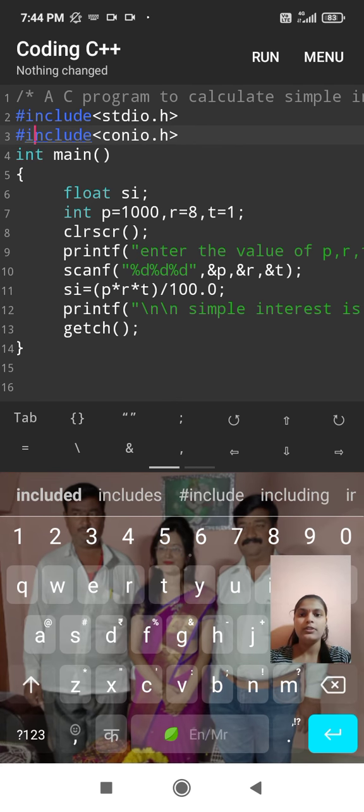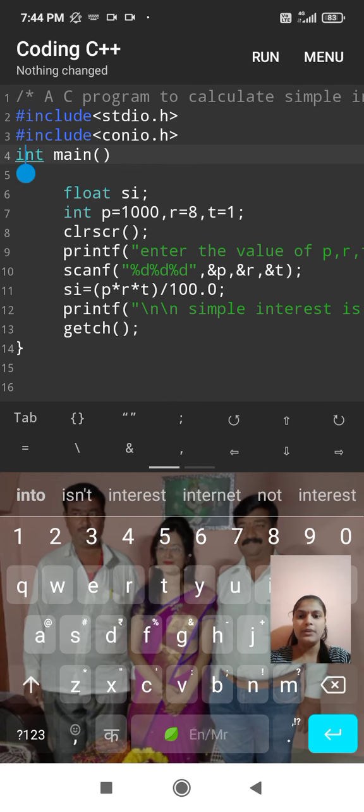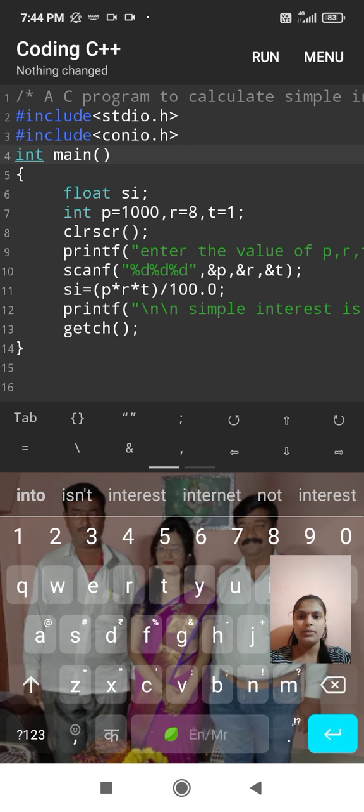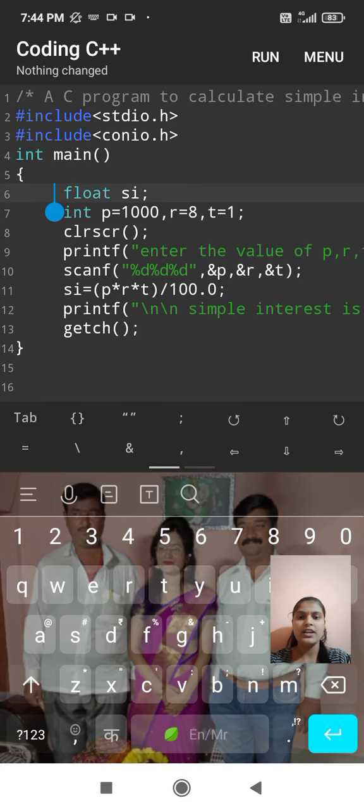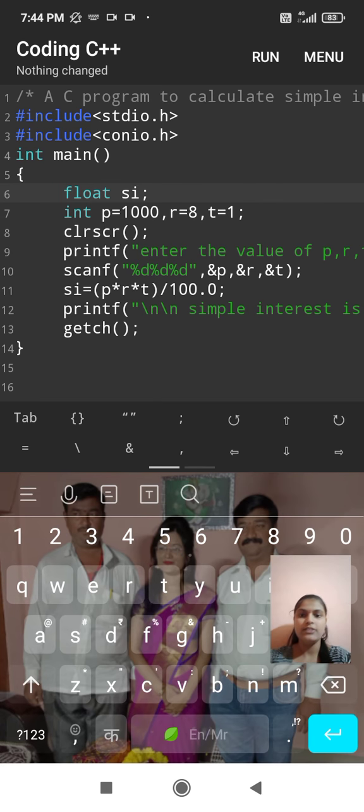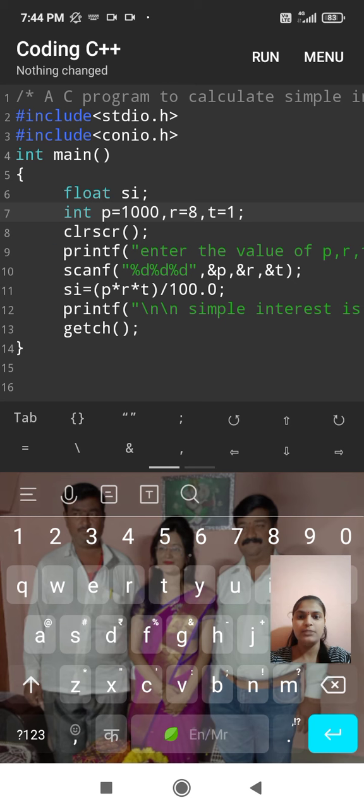Here int main, it is a main function, then start the program. Here float si, float si, it is a data type. Then simple interest. Then int, int, it is a data type integer. p for principal is equal to 1000, r for rate is equal to 8, t for time is equal to 1.